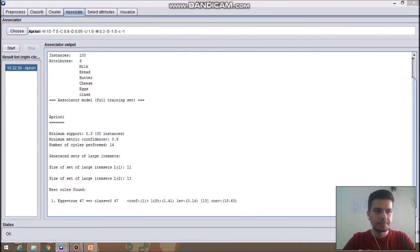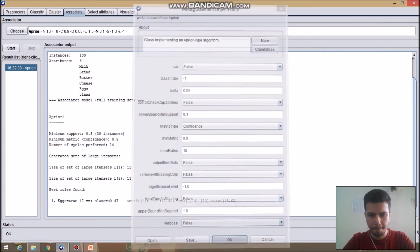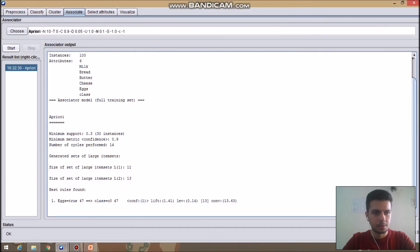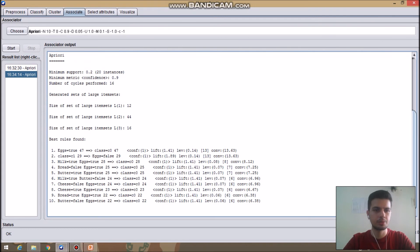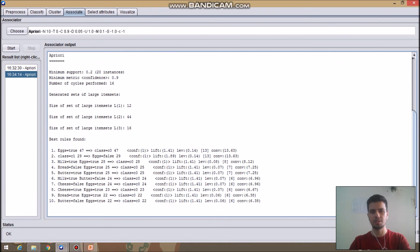Let's perform another iteration. This time let's set the lower bound minimum support to 0.1. Now as we have set the parameter to 0.1, we can see that the best results found have increased. As the minimum bound support value keeps decreasing, the number of results automatically increases, because in a larger dataset it is easier to find more results than in a smaller one.